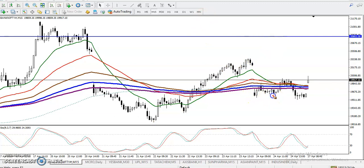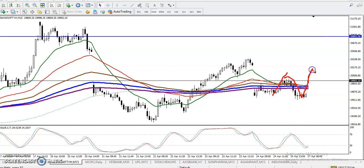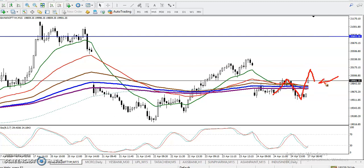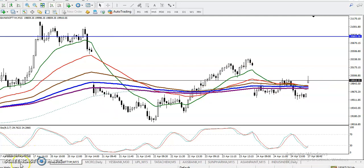Similarly, price is creating higher highs and higher lows, and once they break this previous higher point, we are looking for a breakout. Once a new higher high is created and price retraces, we are looking for a buy entry in that area. I hope you enjoy this video — if you like it, please like and subscribe. Thanks for watching.